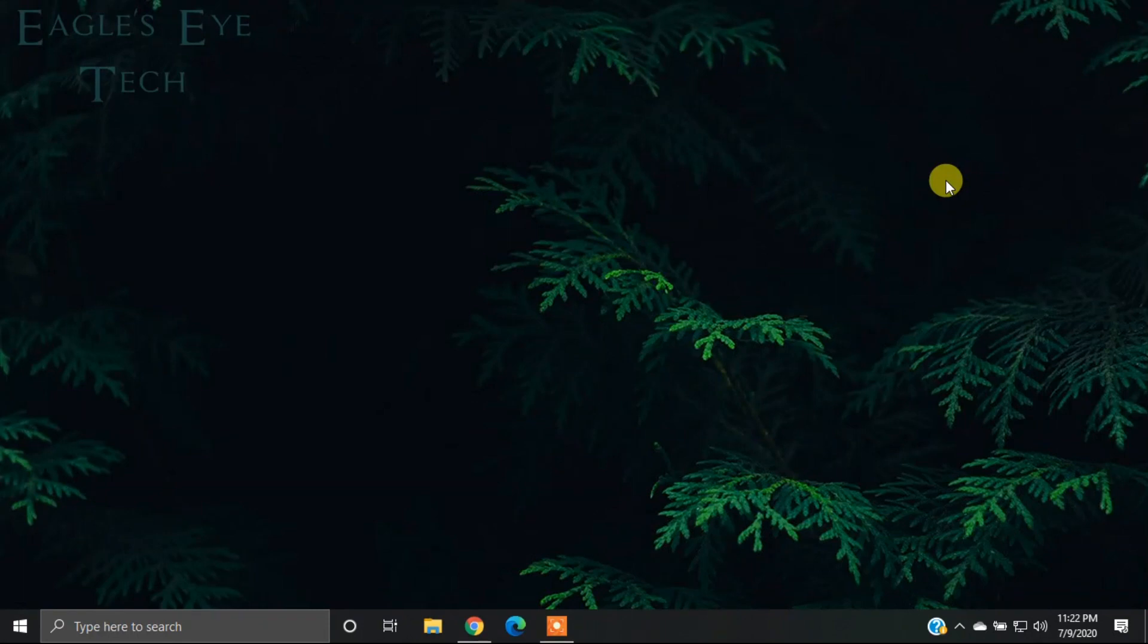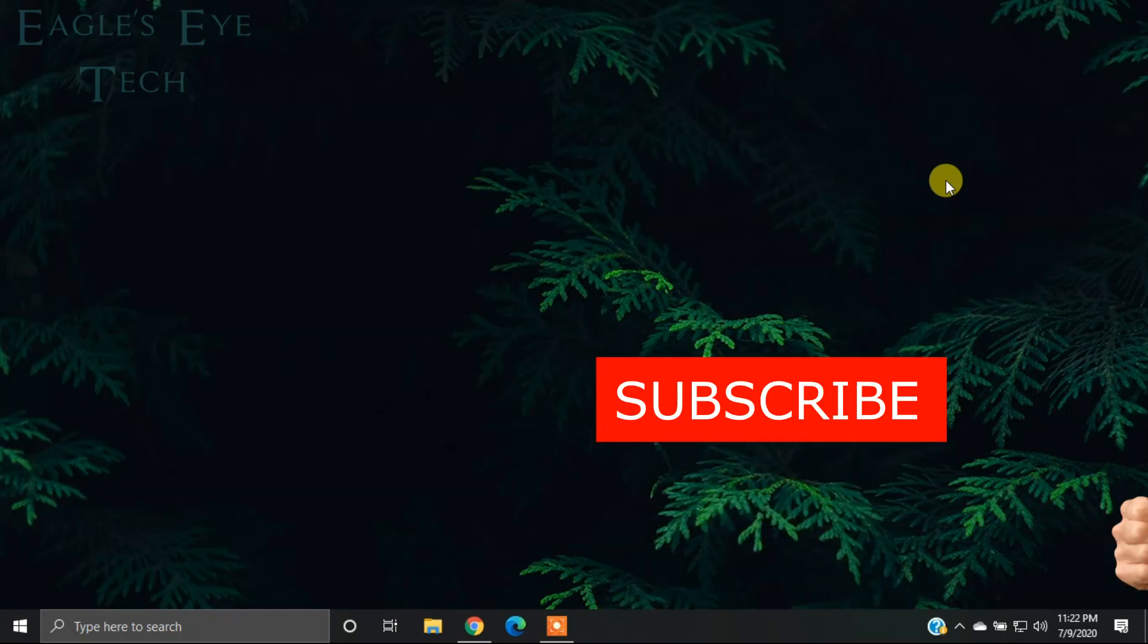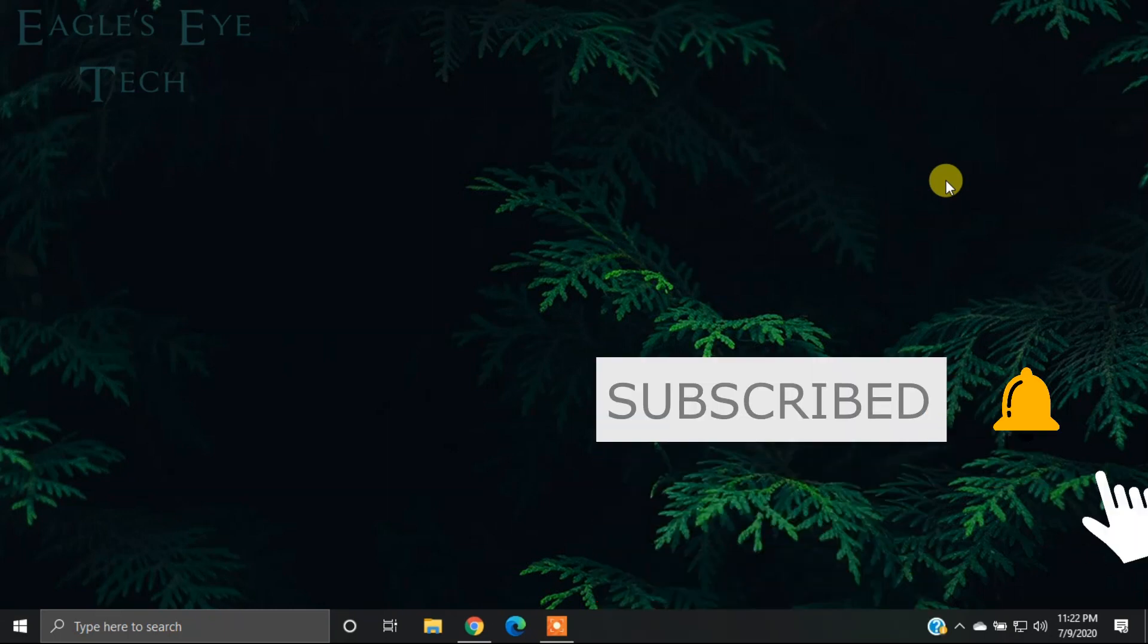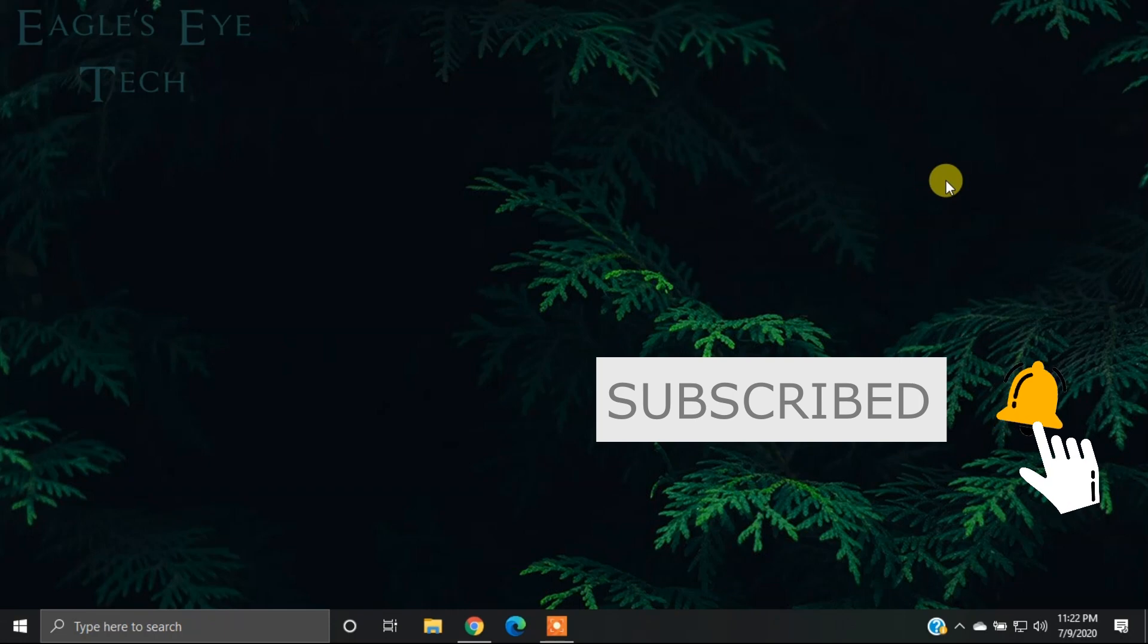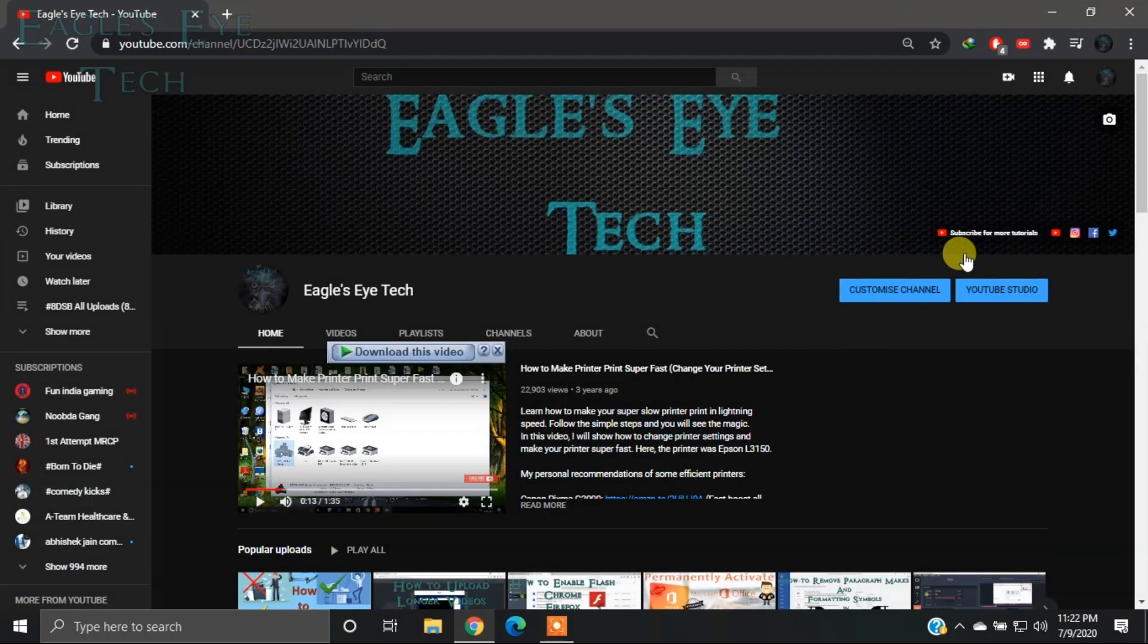Hello everyone, welcome back. This is Eagle's Eye Tech and today I'm going to show you how to view your YouTube watch time in real time. So let's get into it. First, go to your YouTube Studio.